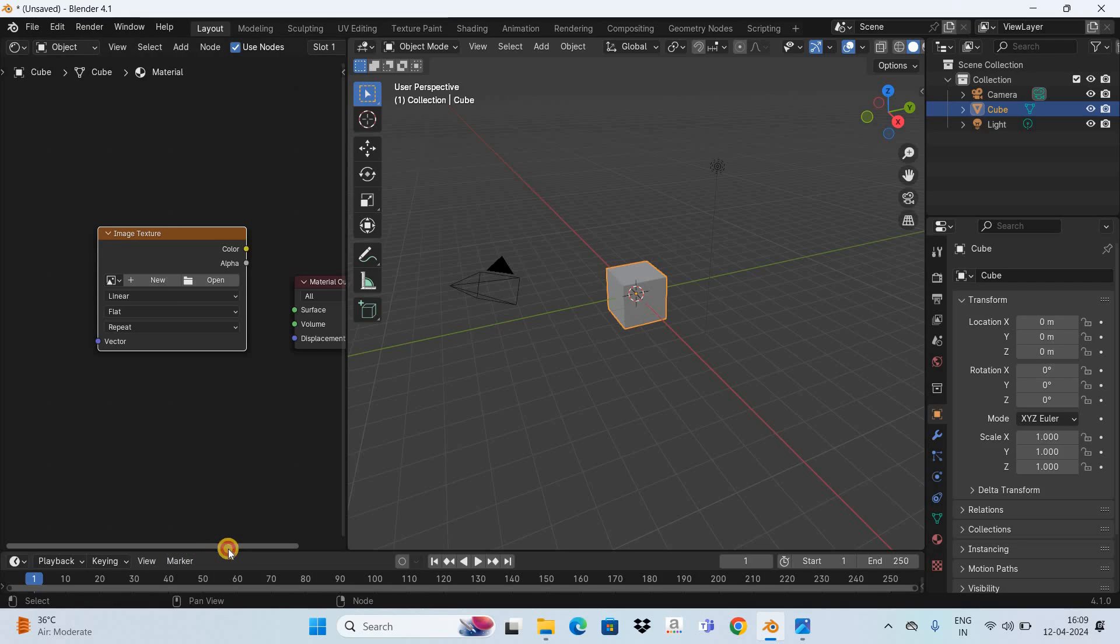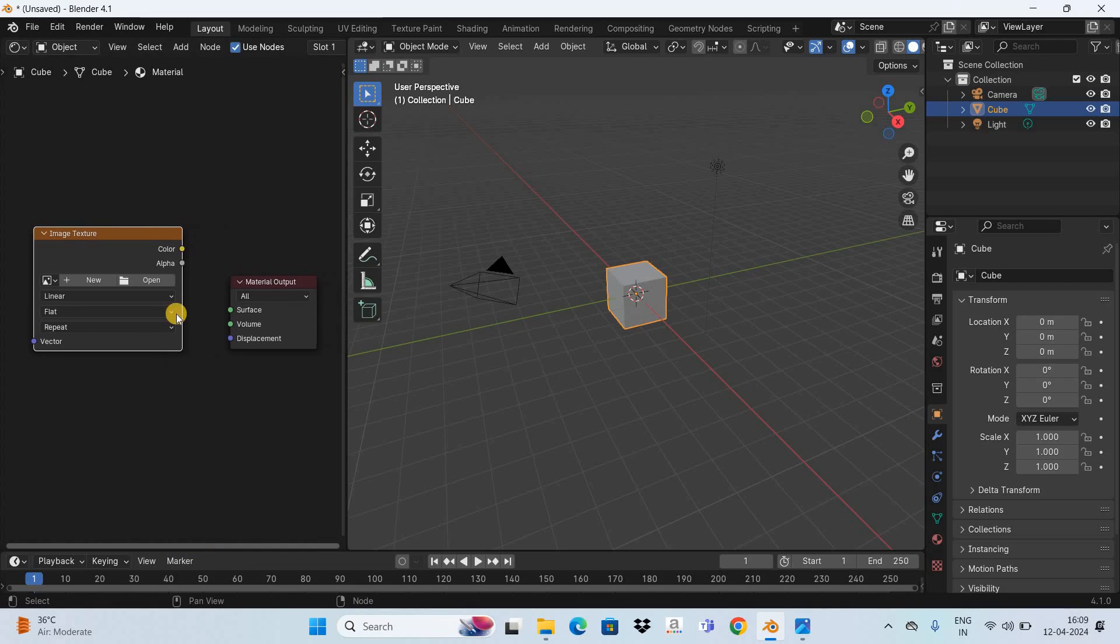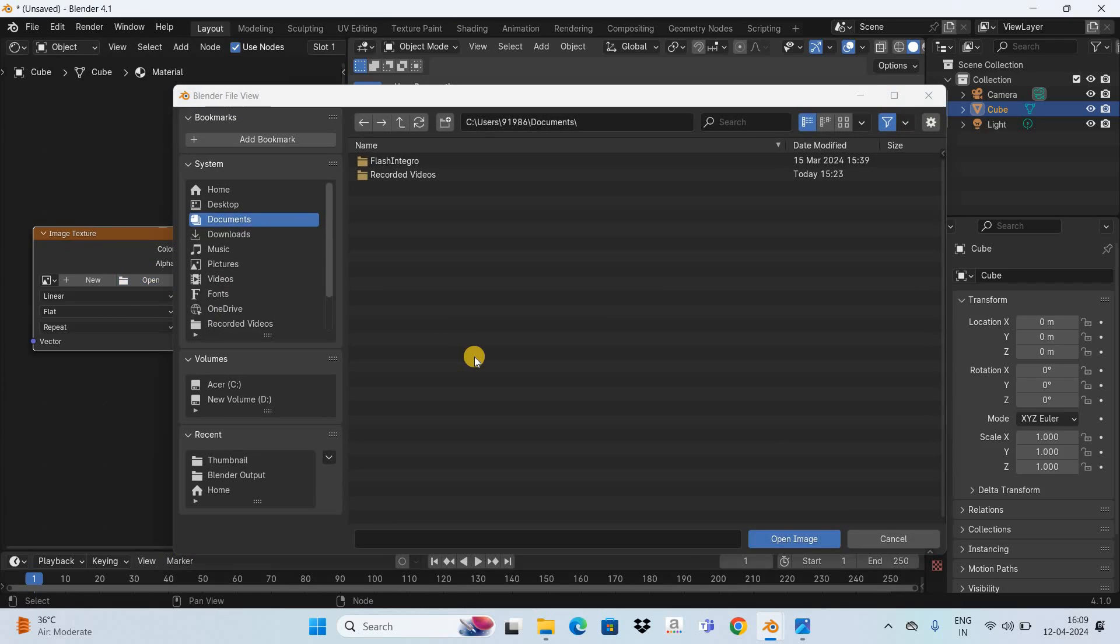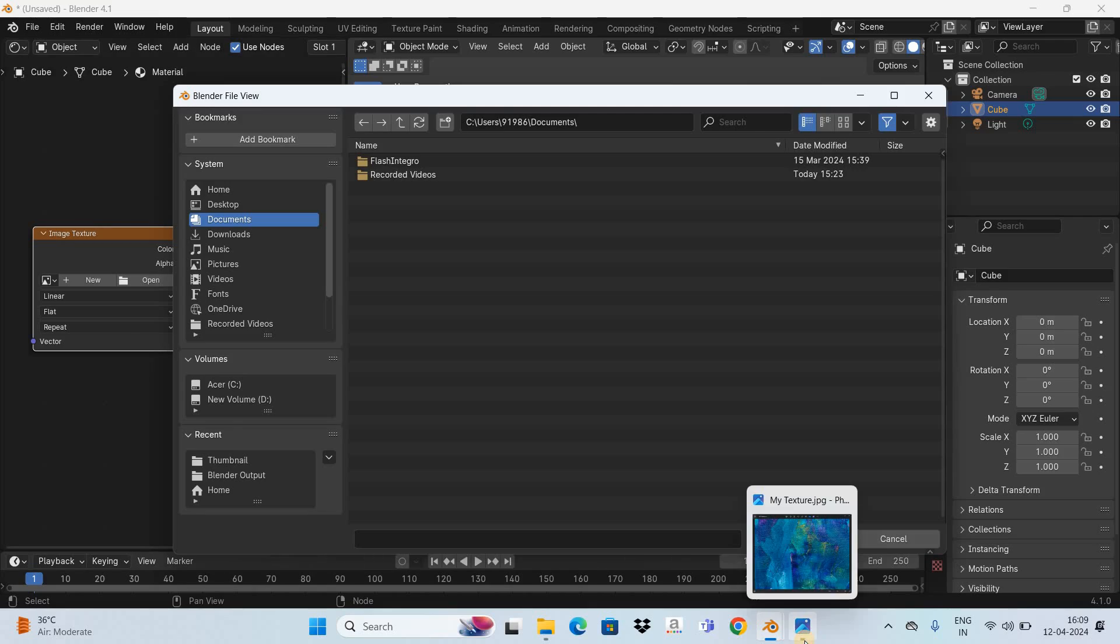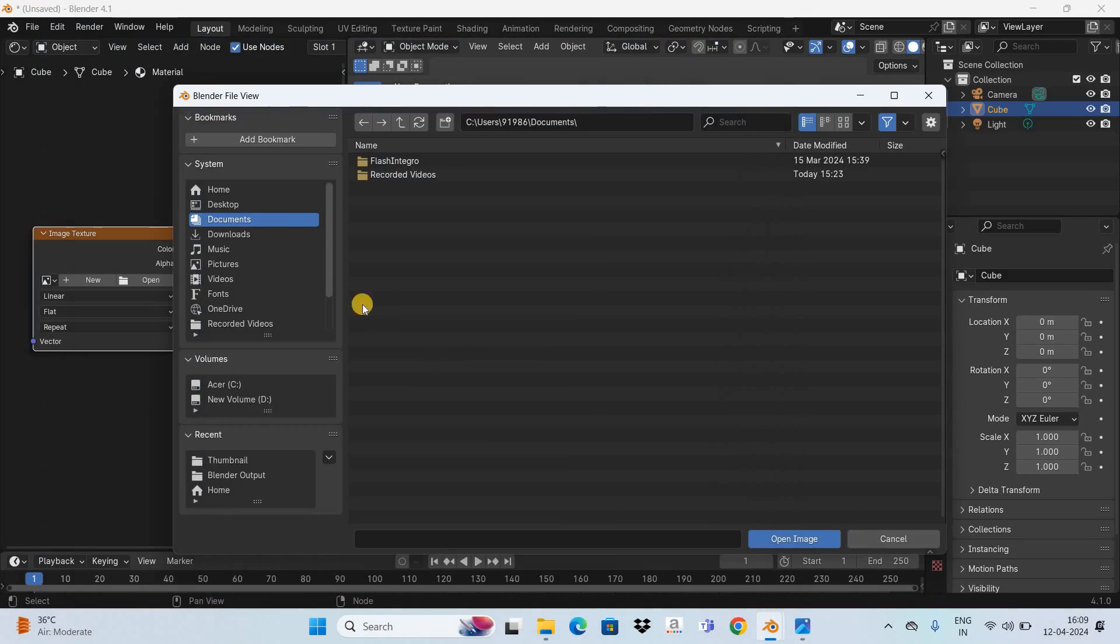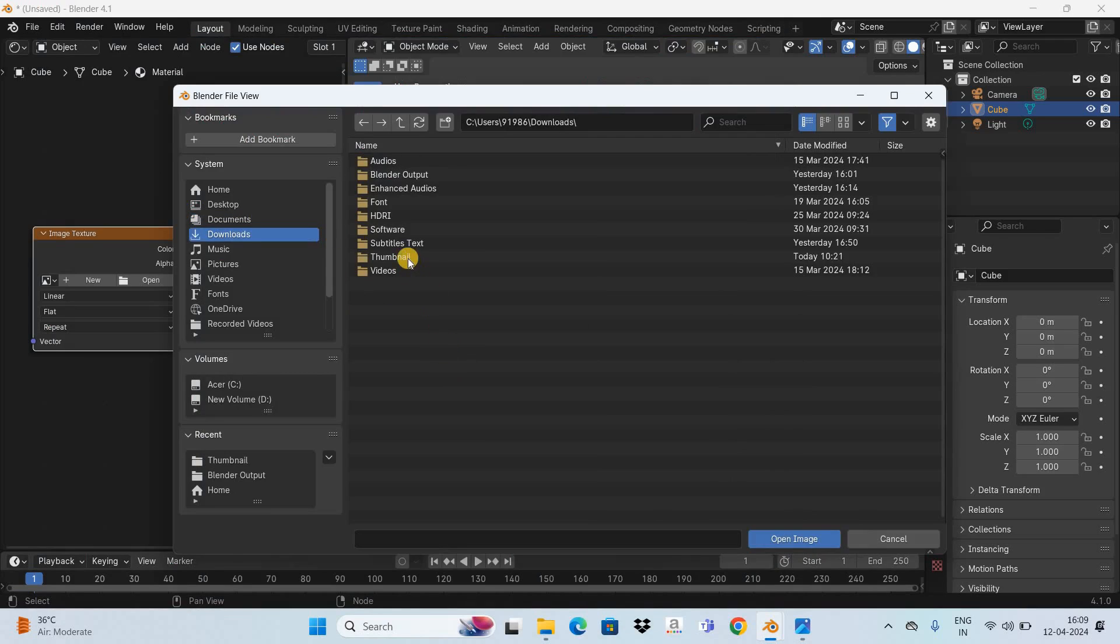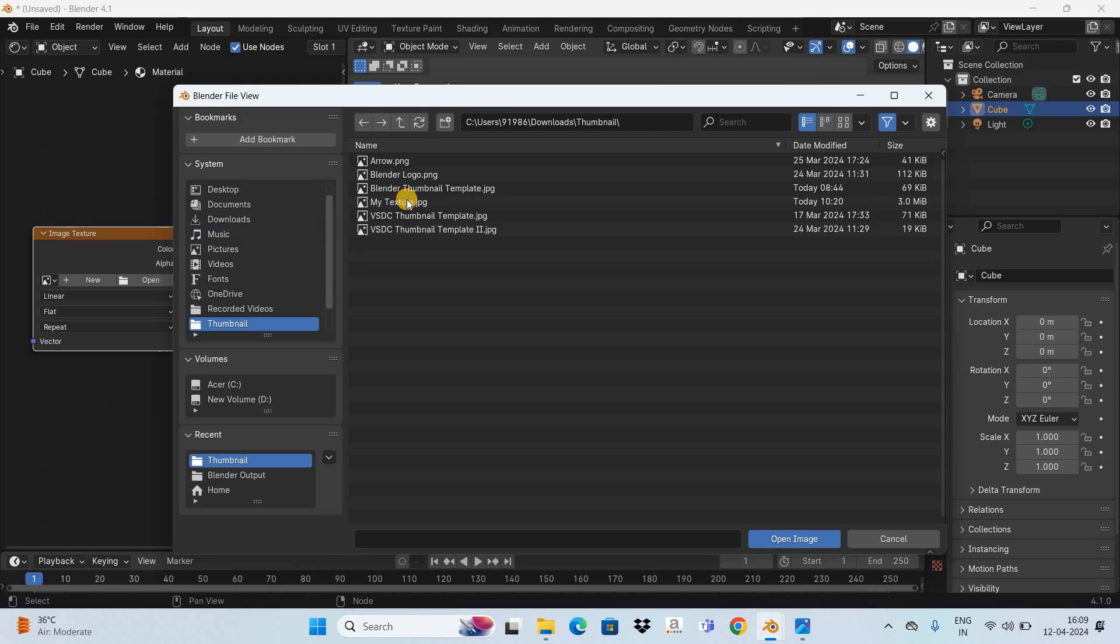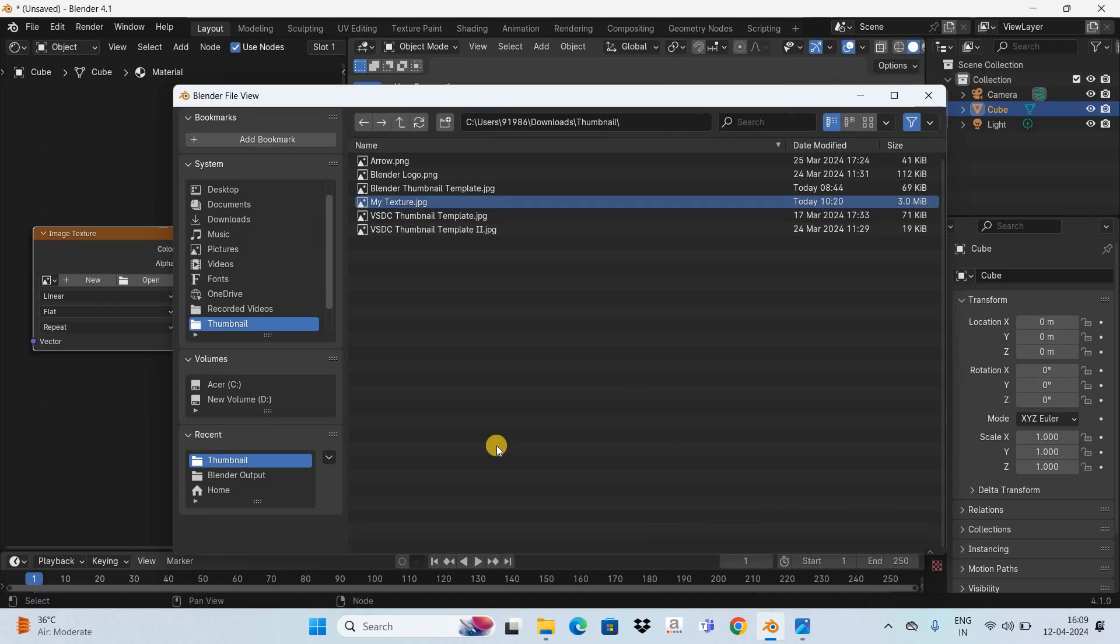Next you need to click on this open button and now select the texture file. Let me select this particular file and it is in my downloads so let me go there. After you have selected the file simply click on open image.